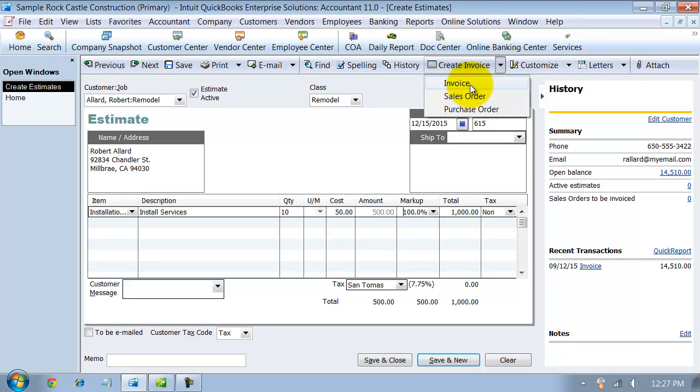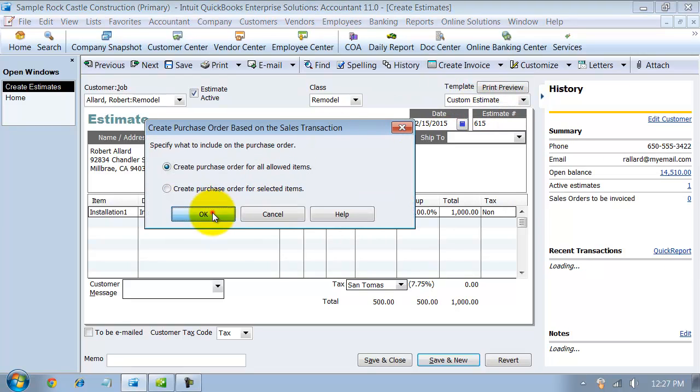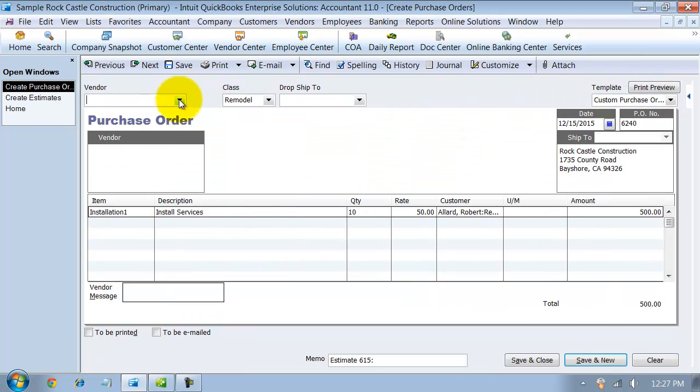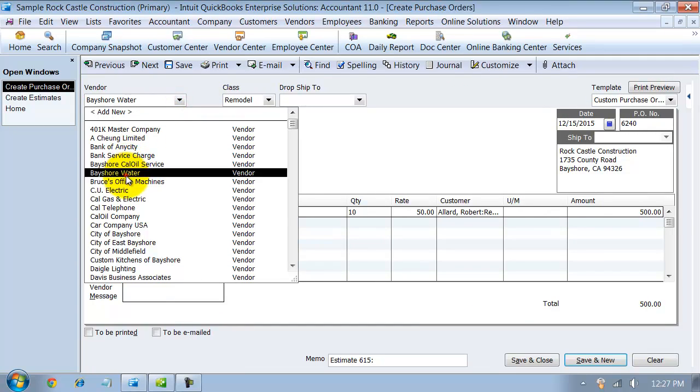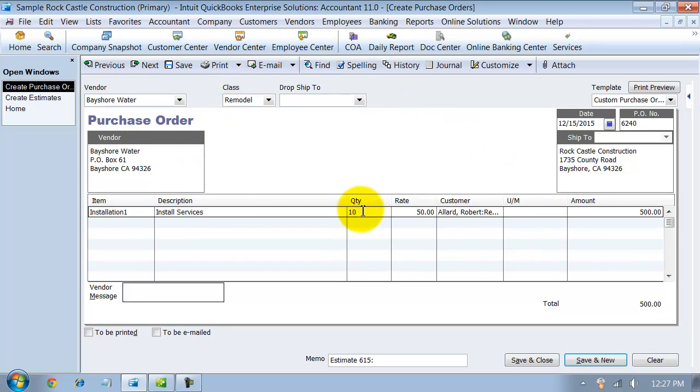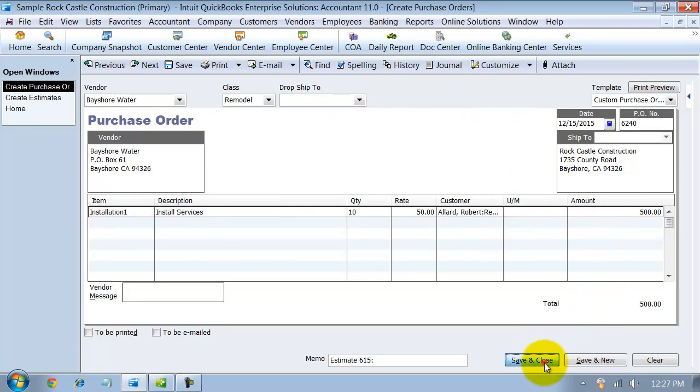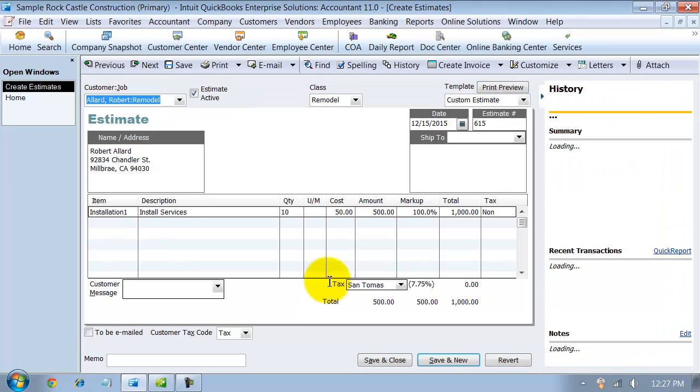From this estimate, I can go in and create the invoice, but let's say I just want to create a purchase order and send it over to my vendor. I'm going to go ahead and create the purchase order from here. I choose my vendor that I purchased it from. Now I can print this, email it out to my vendor. I need 10 hours of your installation services and please set me up on your calendar.